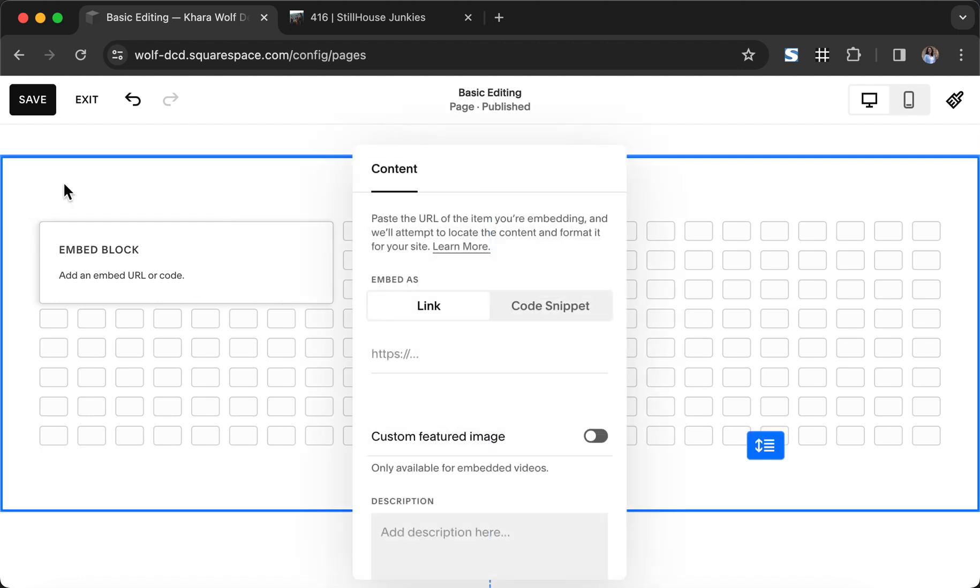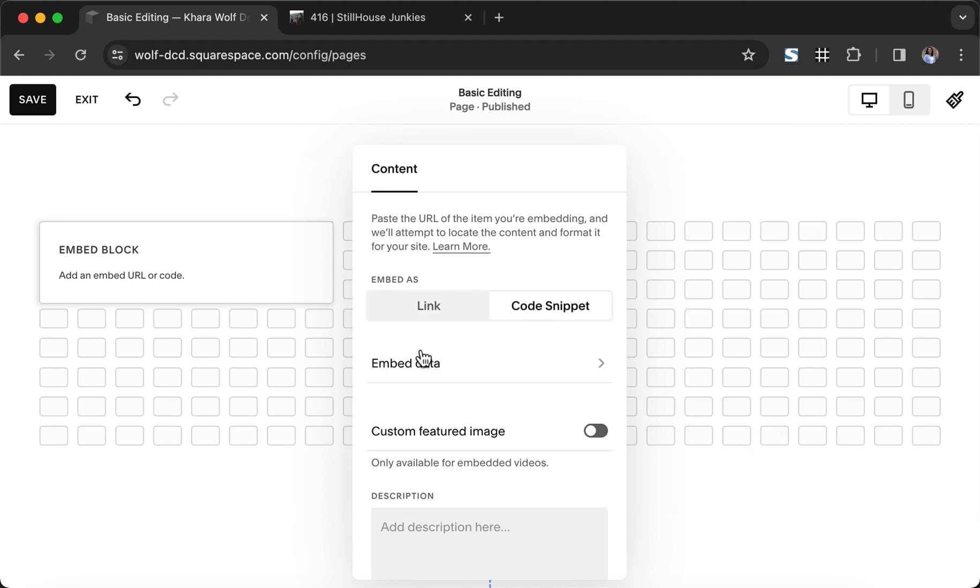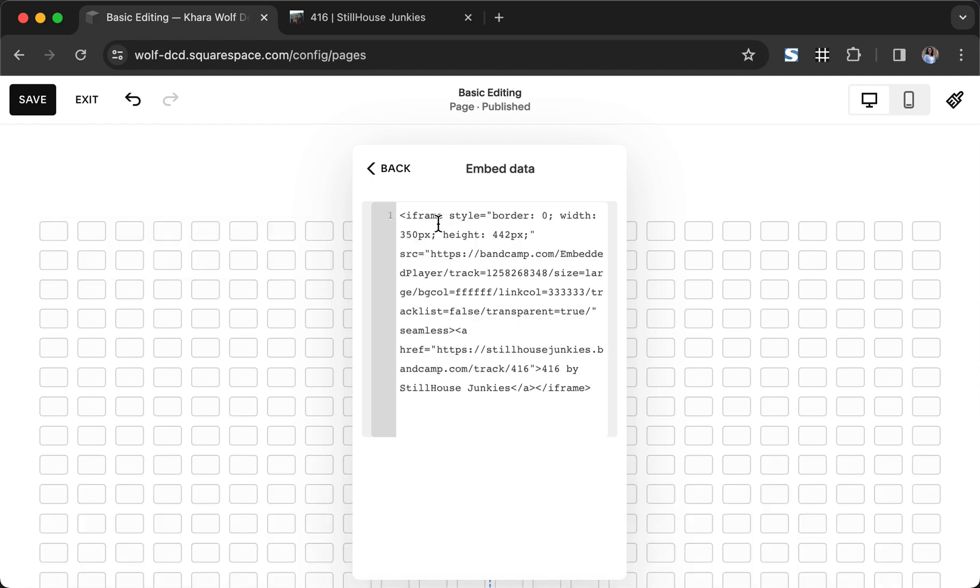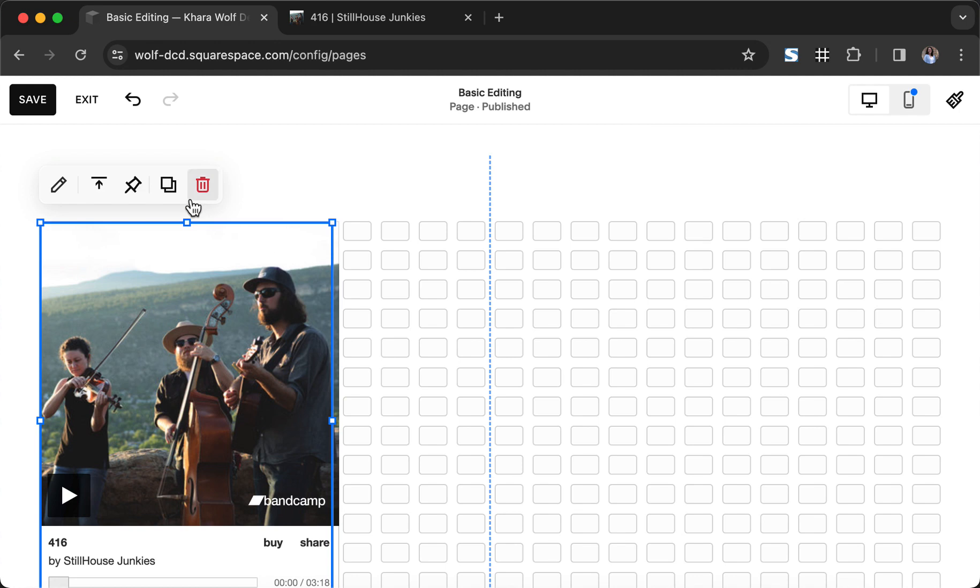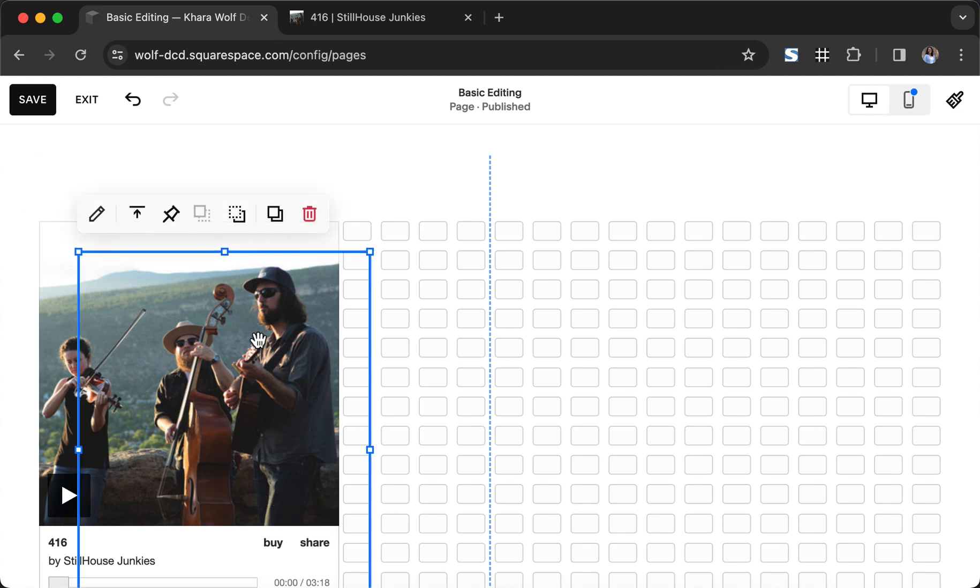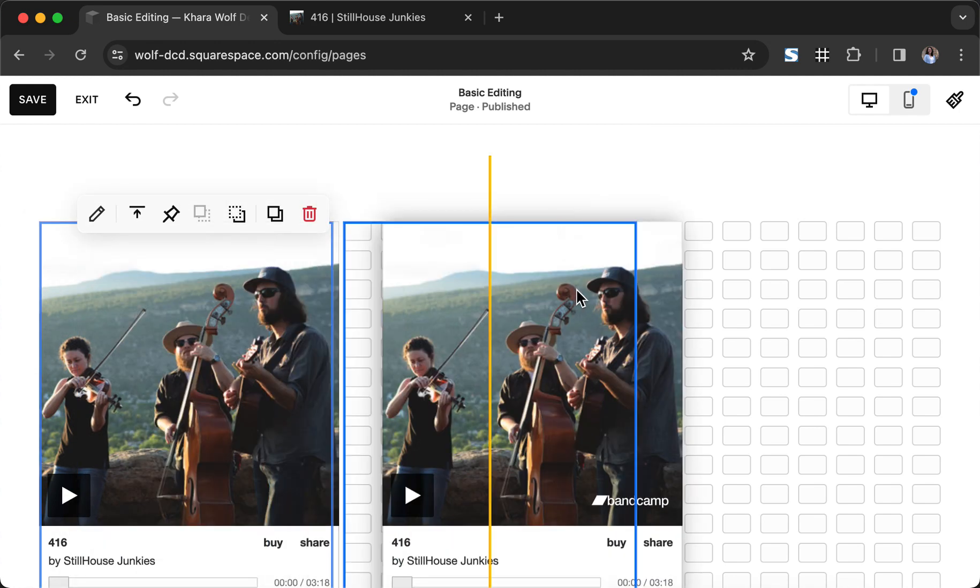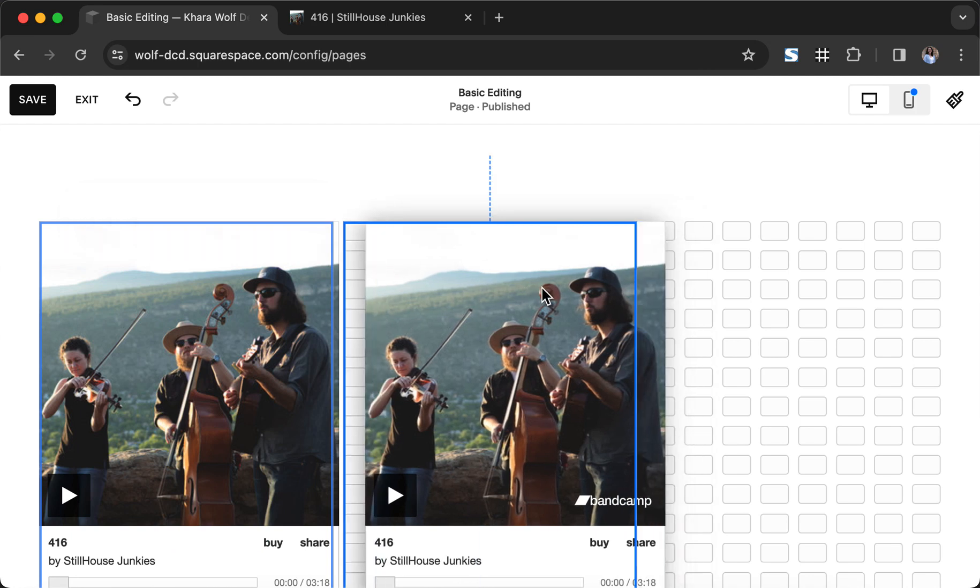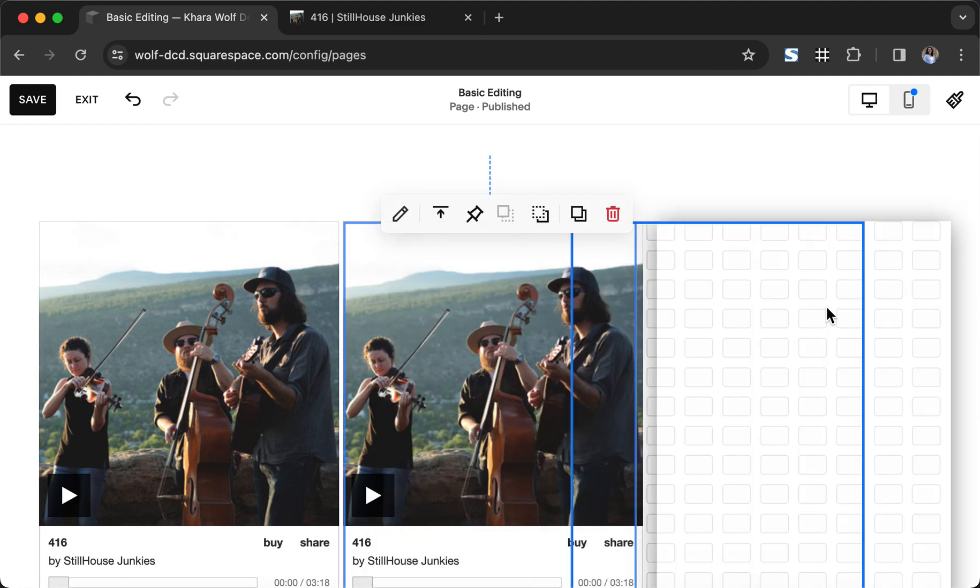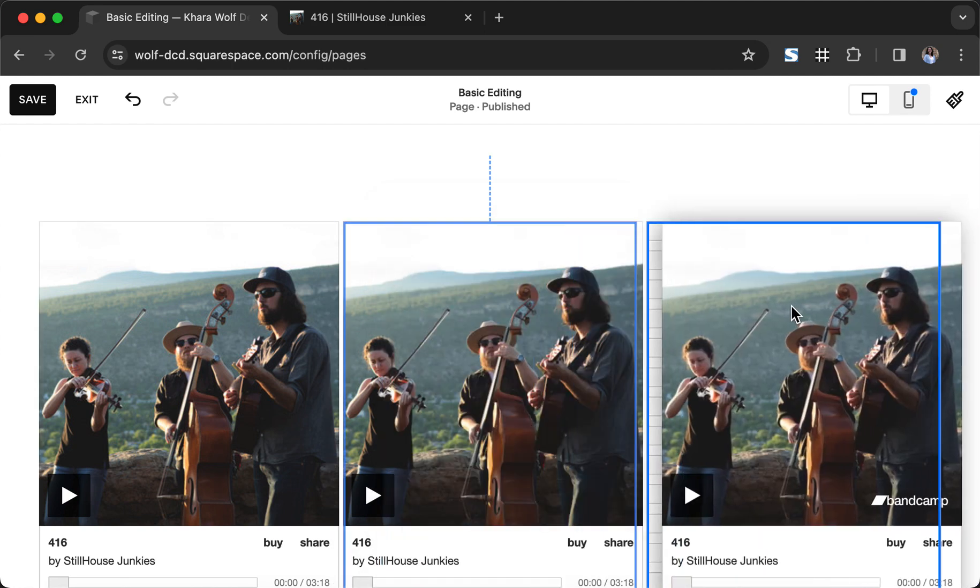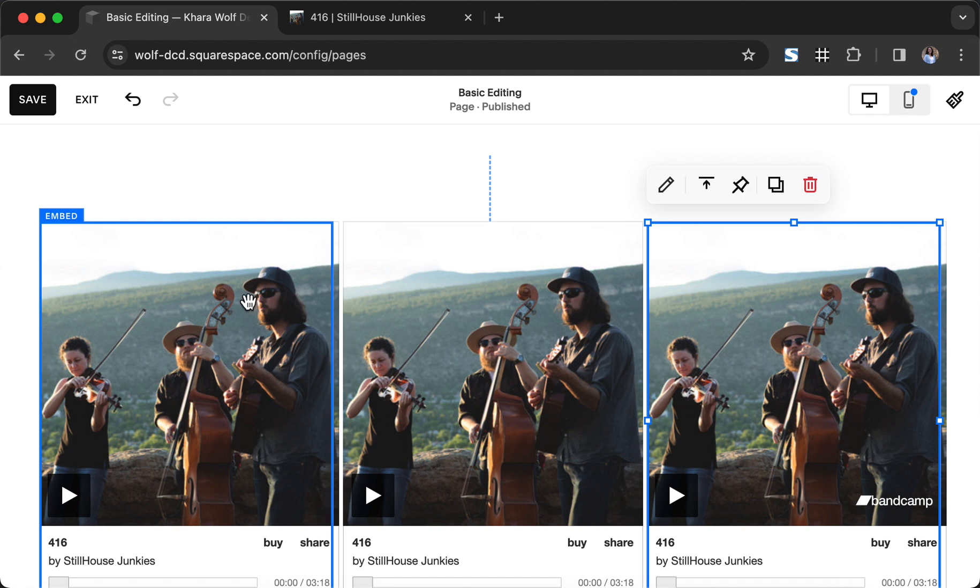So I'm going to go ahead and put this code in. We're going to go to code snippet, embed data and I'm going to go ahead and do Command V to paste that. Now we're going to pretend that this video is multiple videos. I want to go ahead and put several of these on the page so that we can mock up a layout that might be similar to something that you would put on your website. So let's say we have three different Bandcamp embeds.